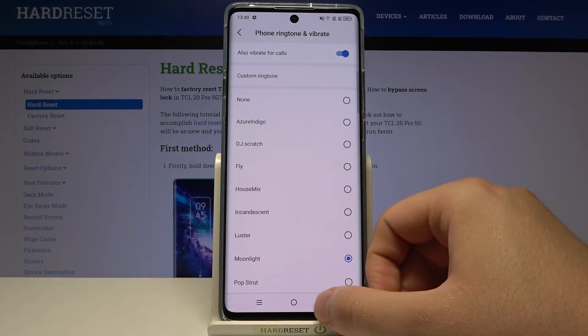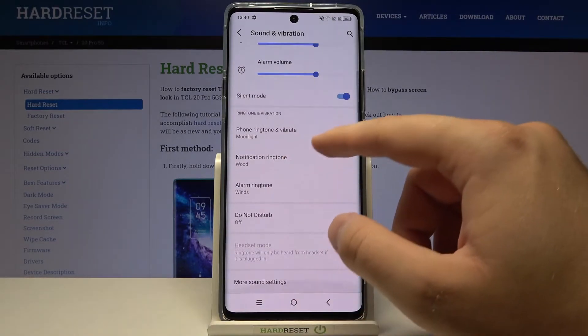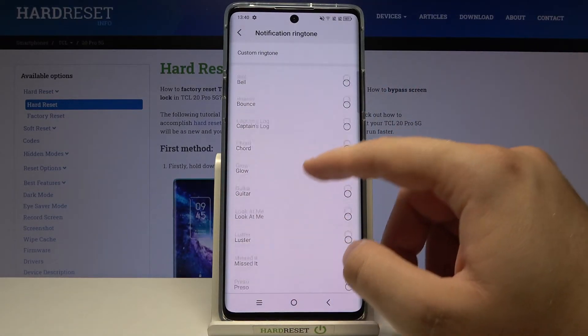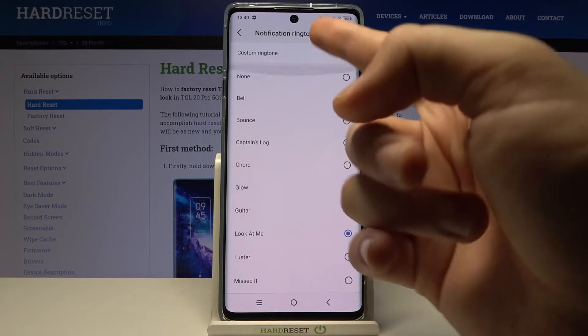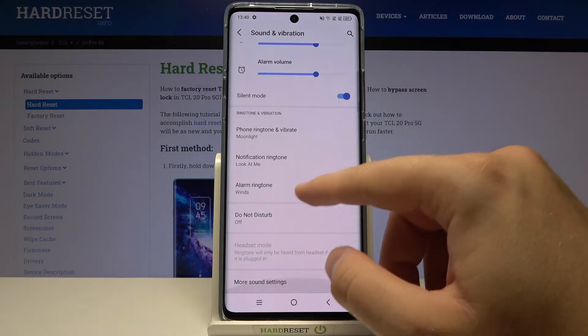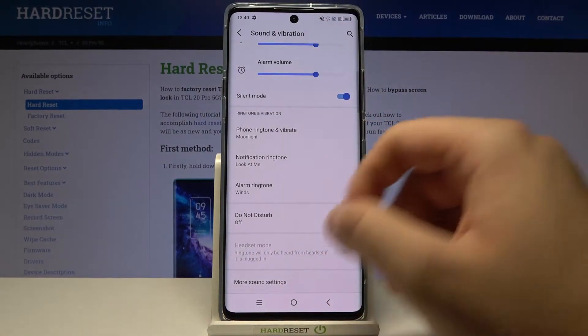As you can see, in my case the folder was empty. Here we can also change the notification ringtone, and the same applies for the custom notification ringtone — you can set it up just like your phone ringtone.